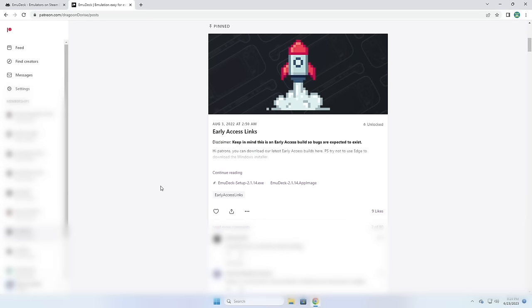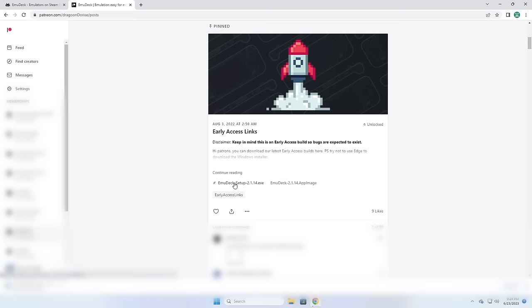Once you've signed up you'll have access to their Patreon page, and they have a pinned post at the top titled Early Access Links. Here you're going to find links for both the Windows version — the executable file on the left — but there's also an early access version for the Steam Deck as well. This is their way of rolling out new features before they go public.